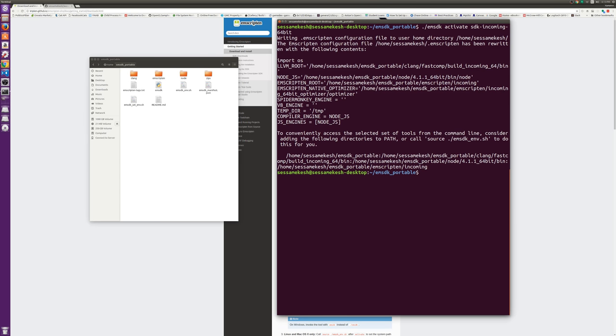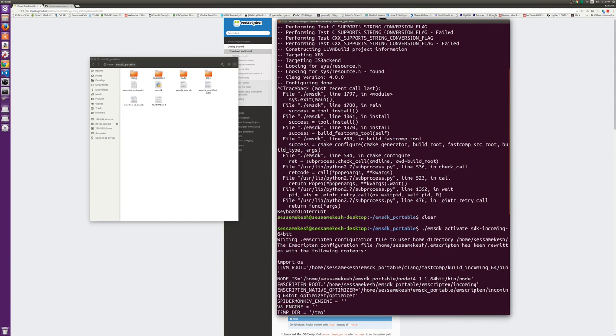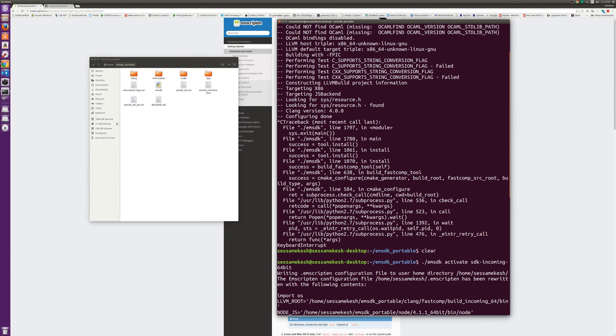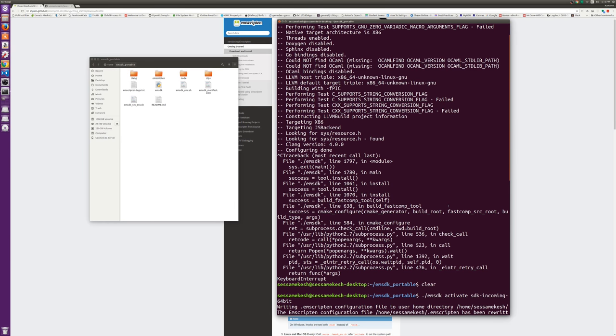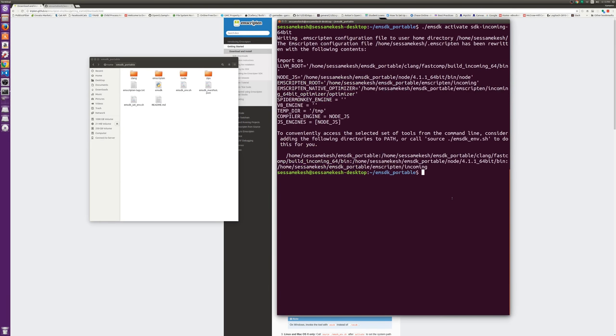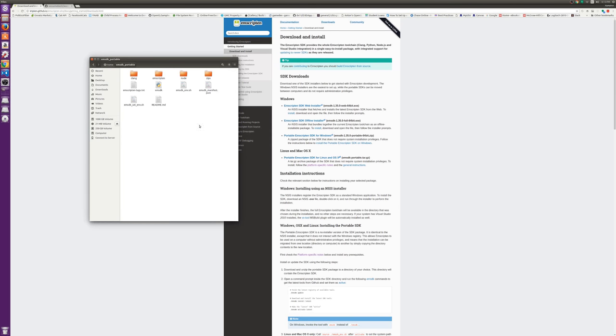So I would run emsdk install sdk incoming 64-bit. It goes through this, does all the checkouts, does a whole bunch of stuff. I skipped ahead of all that just because I don't want to waste your time waiting for me. The thing you have to do after that is activate the same branch, that's sdk incoming 64-bit in my case. Boom, it's activated. This step takes a lot longer. The one before is very possibly going to take a long time for you if you have to end up doing that.